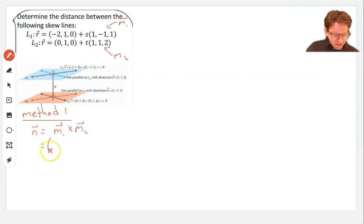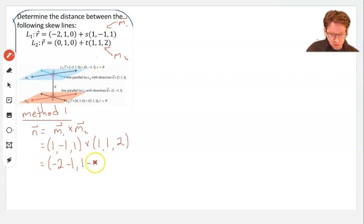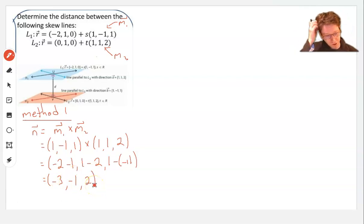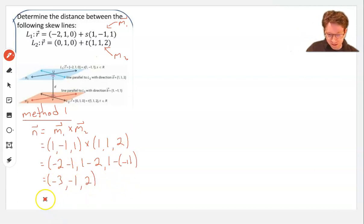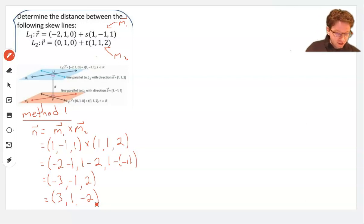M₁ is (1, negative 1, 1) and we cross that with M₂ which is (1, 1, 2). When we do that we get (negative 2 minus 1, 1 minus 2, 1 minus negative 1), giving us (negative 3, negative 1, 2). Or if you prefer not to have all those negatives, we could use (3, 1, negative 2) — the same normal vector pointing in the opposite direction. I'm going to use this one because it only has one negative.